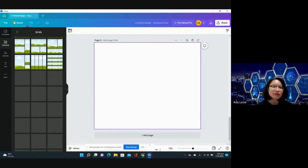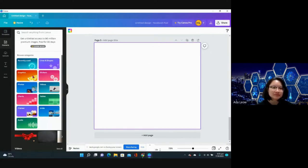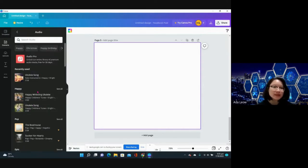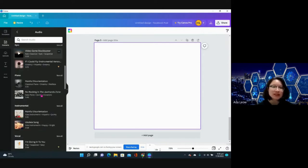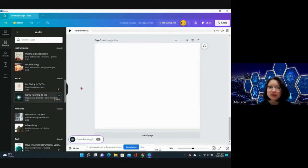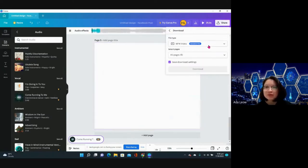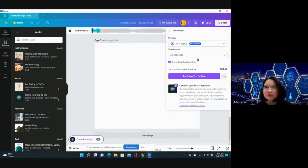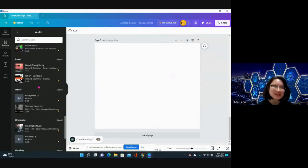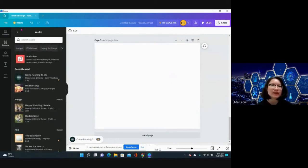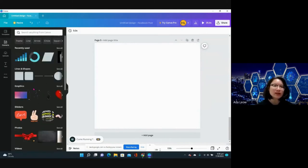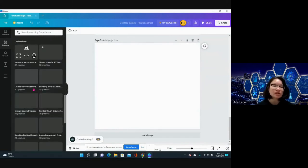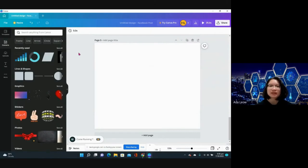Lastly is audio. Audio is also really cool because you actually have access to a lot of free songs. A lot of them without this Pro mark are free. If I use the Pro, it's only 4.50 cents to use it. So we can create videos, presentations, prints, anything that we want. GIFs, customized stickers, anything.